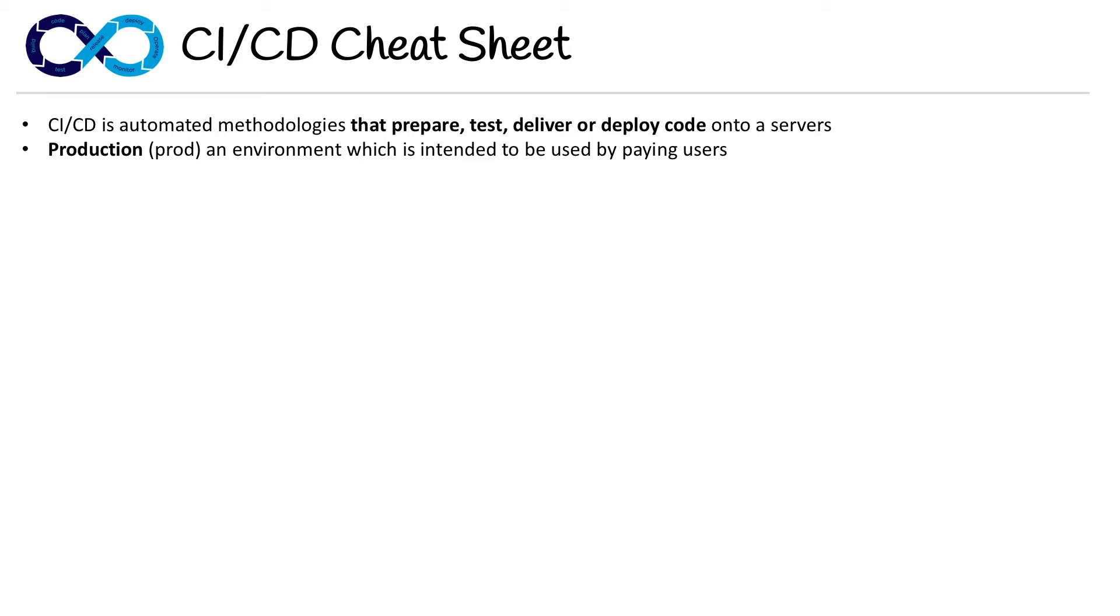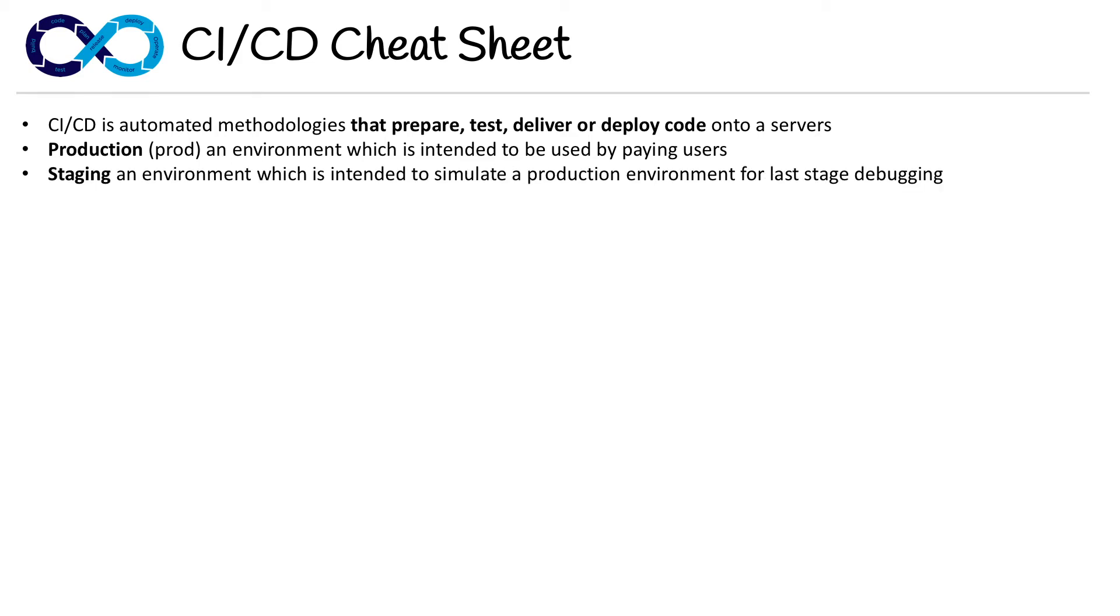Then you have your staging server, your staging environment, which is intended to simulate a production environment for last stage debugging. That's why they call it a staging server.